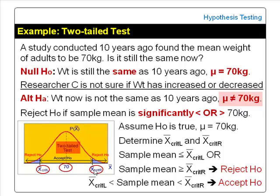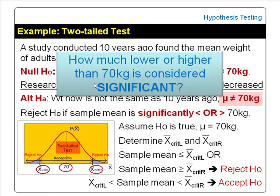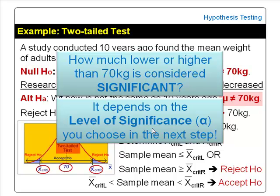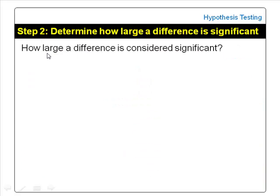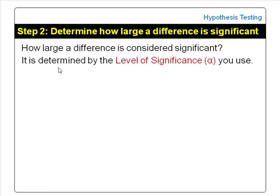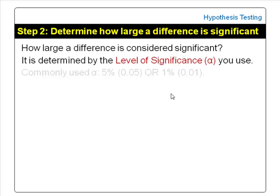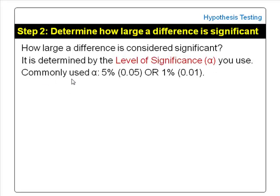How much lower or higher than 70 kg is considered significant? It depends on the level of significance you choose in step 2 of hypothesis testing. Step 2 determines how large a difference is considered significant. It is determined by the level of significance, denoted by alpha. It is common to use an alpha value of 5% (0.05) or 1% (0.01).